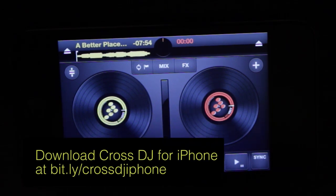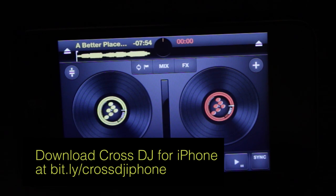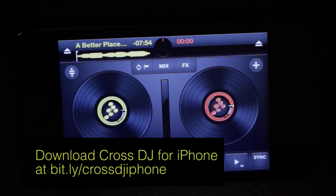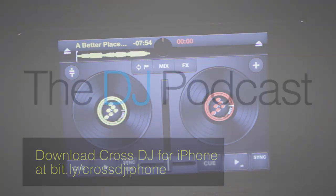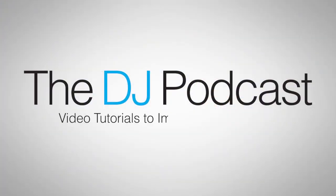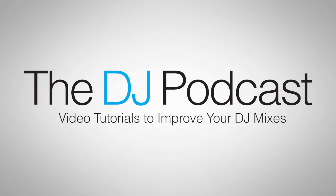One of the best things about Cross DJ for iPhone is that it is free to download on the App Store. So go ahead and check it out on the App Store by clicking on the link below. For more videos on Mix5's Cross DJ check us out at youtube.com/thedjpodcast or thedjpodcast.com.